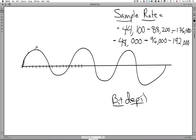You can see we can get a fairly good representation of what that waveform is actually doing, based on that minimum sample rate of 44,100 times per second that we are sampling the audio.